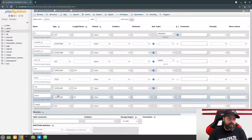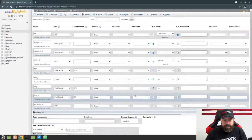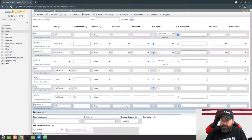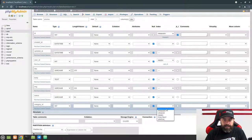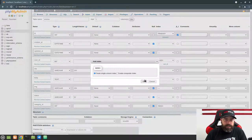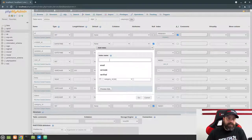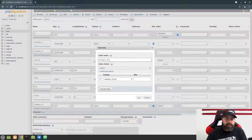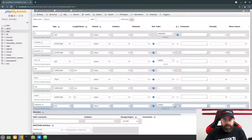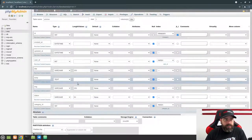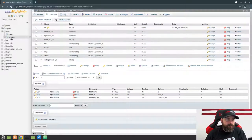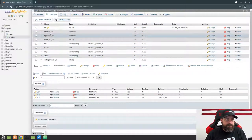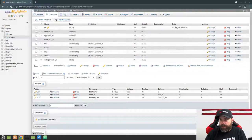The last column we need is 'category_id' — this will be an integer. Allow null on it and also allow null on the status column. Add an index on category_id as well because we're going to search by category ID. Give it the name category_id, make sure that's the column selected, and hit Go. That's all the columns we need for our articles table. Scroll down and click Save — you should now have an articles table with the structure we just defined.